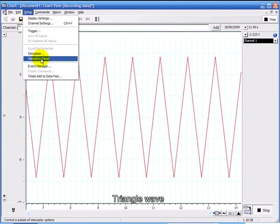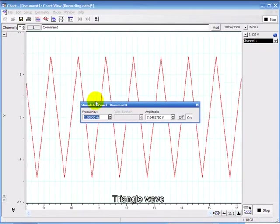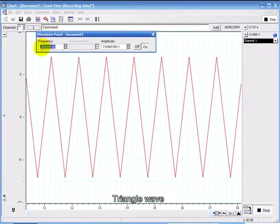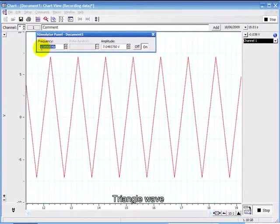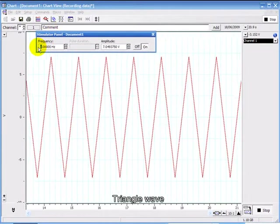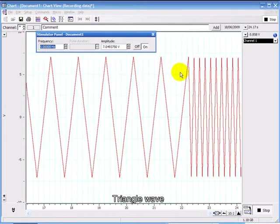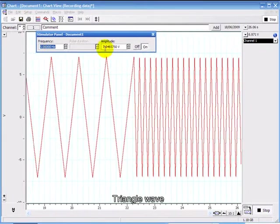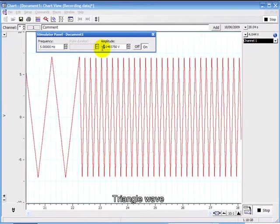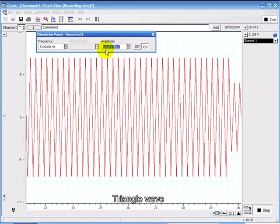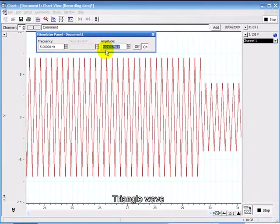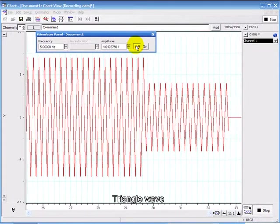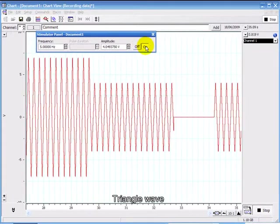Under Setup, Stimulator Panel, you have a small panel which enables you to change the frequency. At the moment it was 1 Hz, I can change it to 5 Hz for example. You can also change the amplitude from about 7 volts to 4 volts and turn it off and back on again.